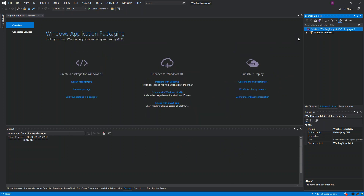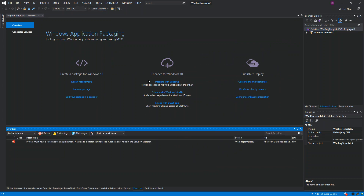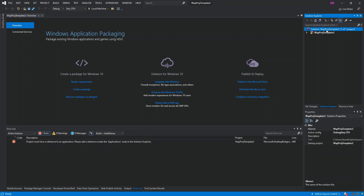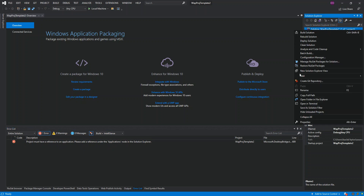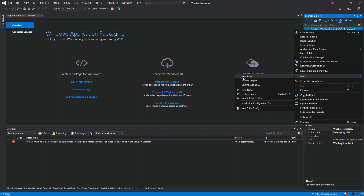Before we do that, let's try to run it to see what happens. As you can see, it says a project must have a reference to an application — please add a reference under the Application node in the solution. So we have to add a project.